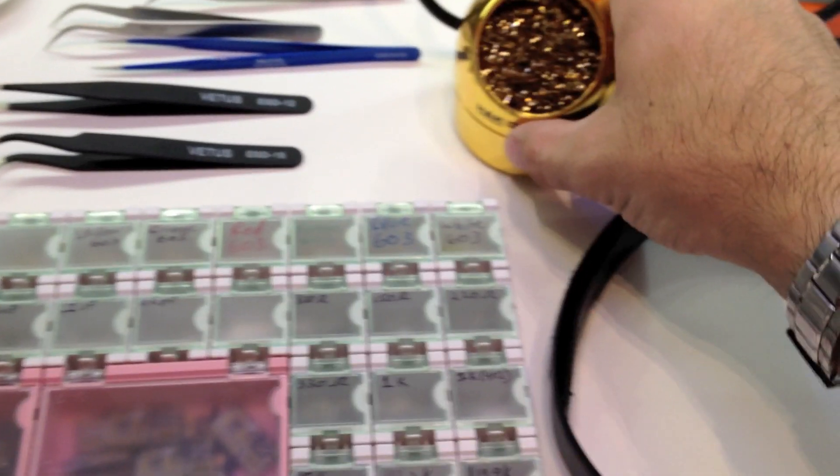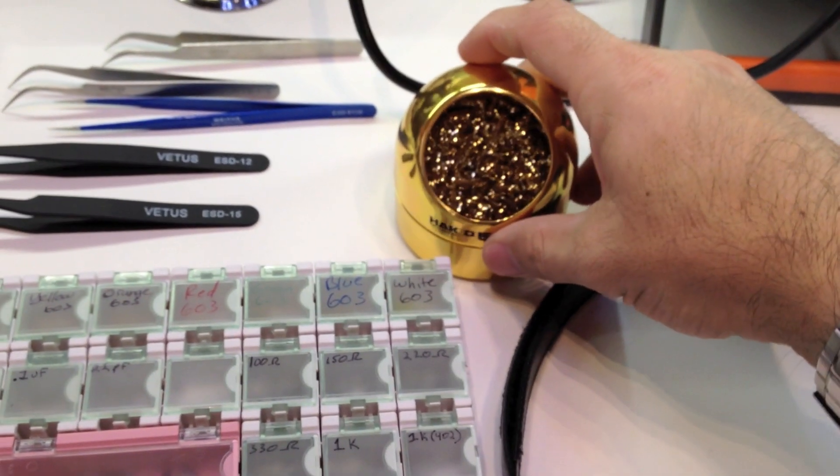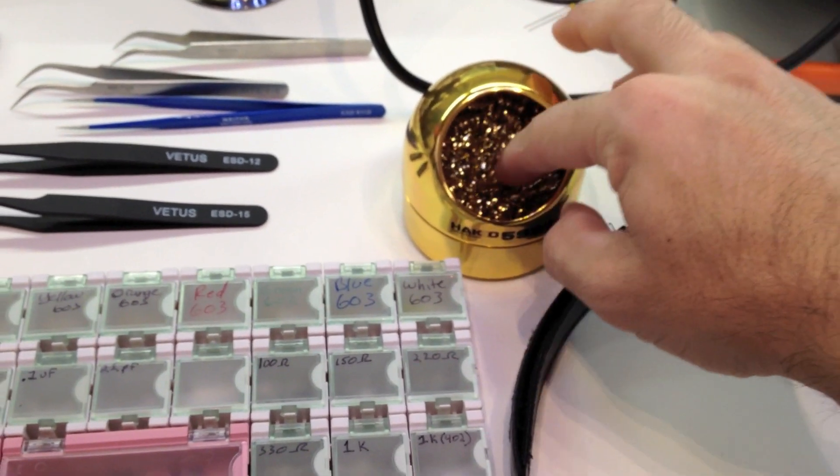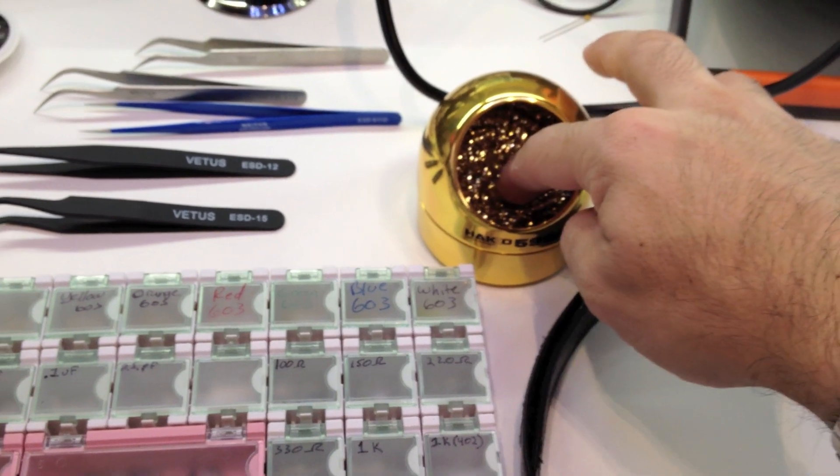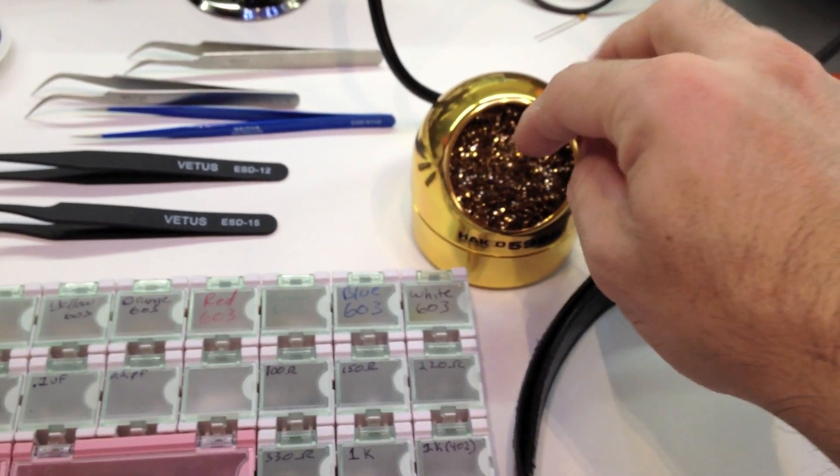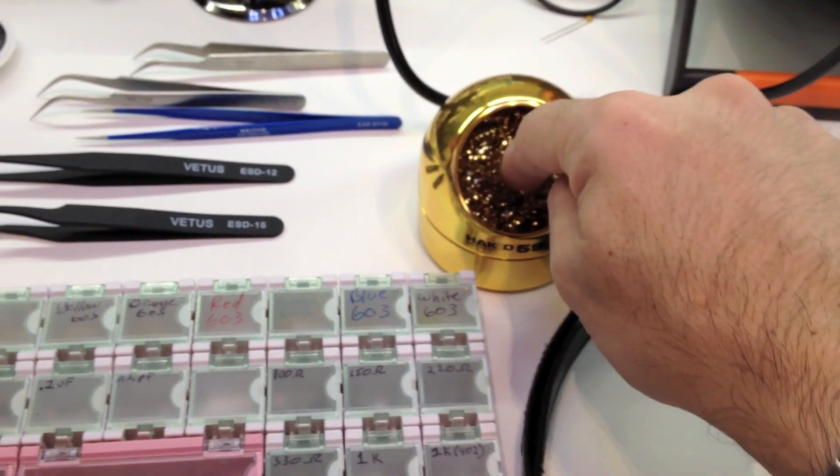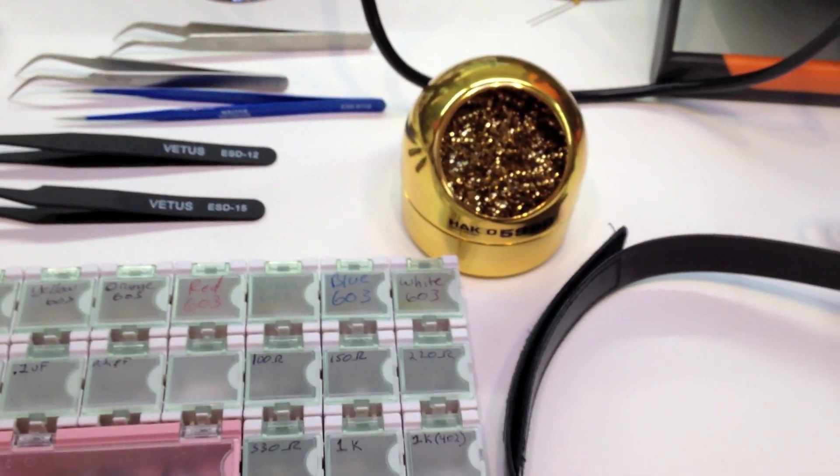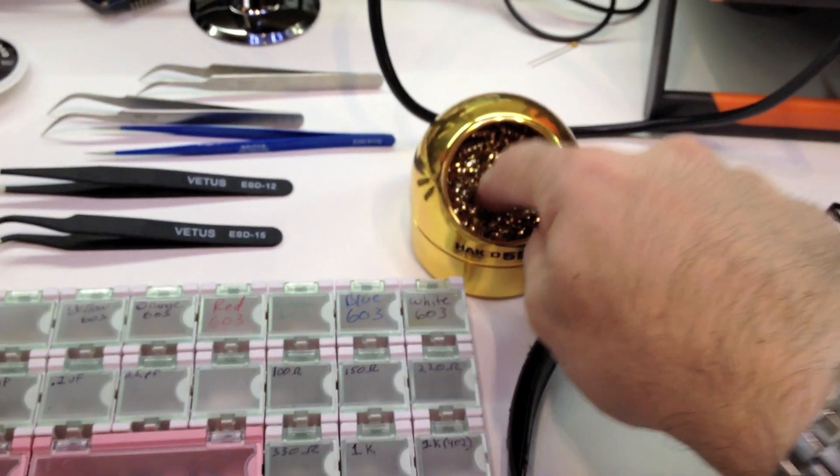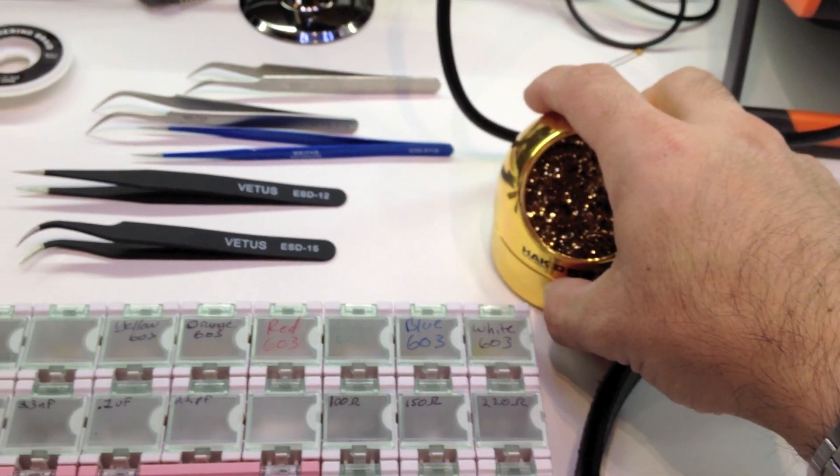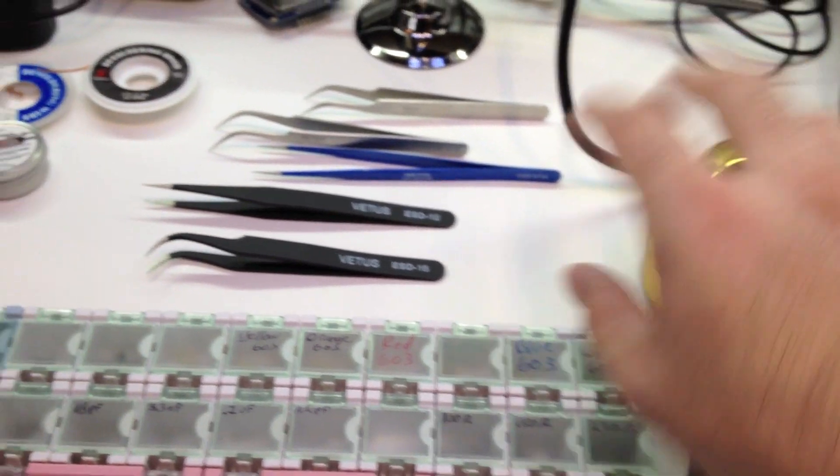A wire sponge is a good idea versus the little sponge that's moist and you need to clean off your iron with. This is a lot better solution for that.